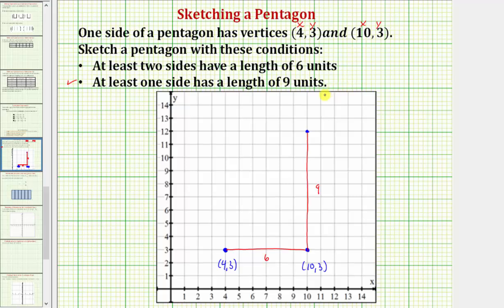Let's make a second side now that has a length of six units. To do this, we could start here and move left six units — one, two, three, four, five, six. And now we have two sides that have a length of six units, so we've met these two conditions.